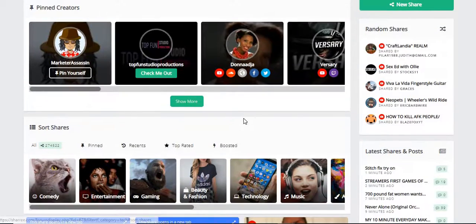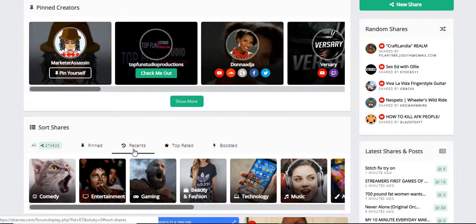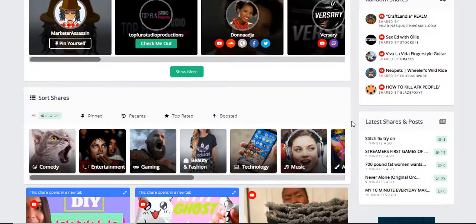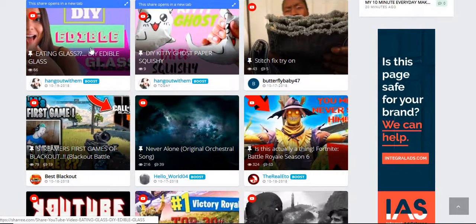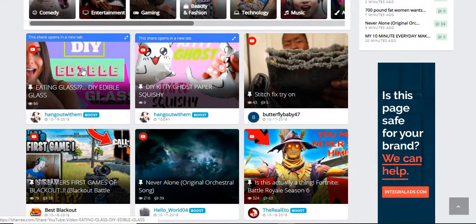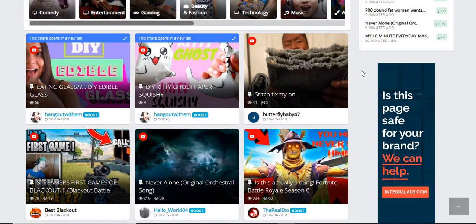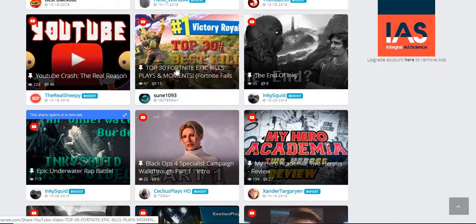They also have payment plans. It's free to join, but you can pay to get your profile pinned at the top to get more viewers. There's also another paid plan where, when someone clicks your video, it takes them straight to your YouTube channel instead of keeping them on the sharee.com platform. If you don't want to spend money, you can still get the views on this platform and they'll still count for your YouTube channel.